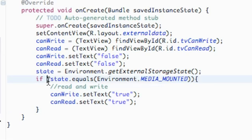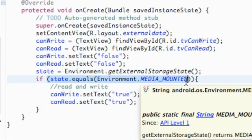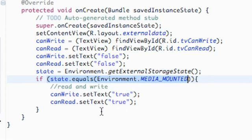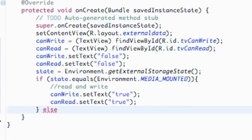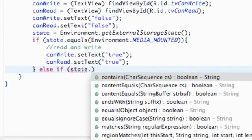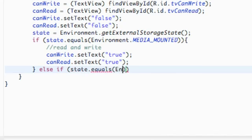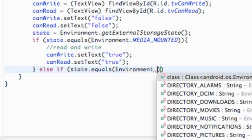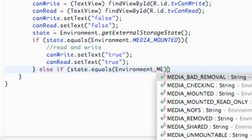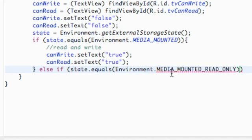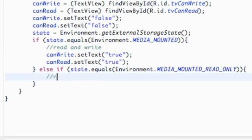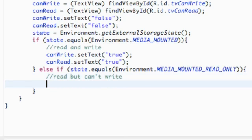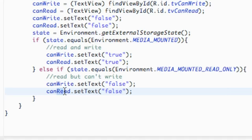There's another state where we can read the data but can't actually write it. So we add an else-if: state.equals(Environment.MEDIA_MOUNTED_READ_ONLY). That means we can read but can't write. So we'll set canRead to true but leave canWrite as false.